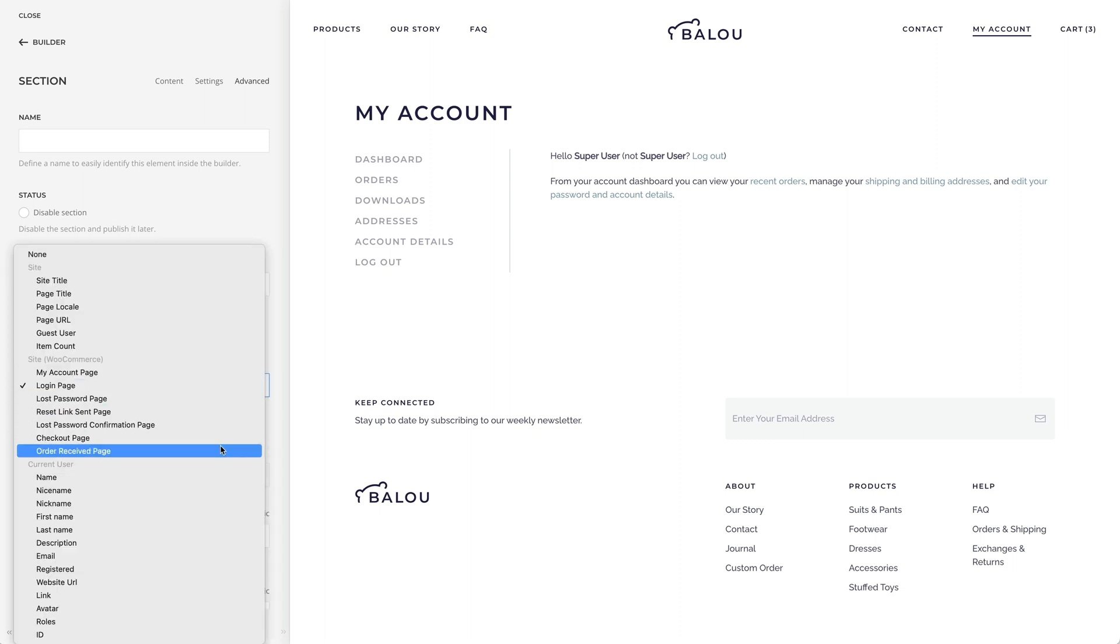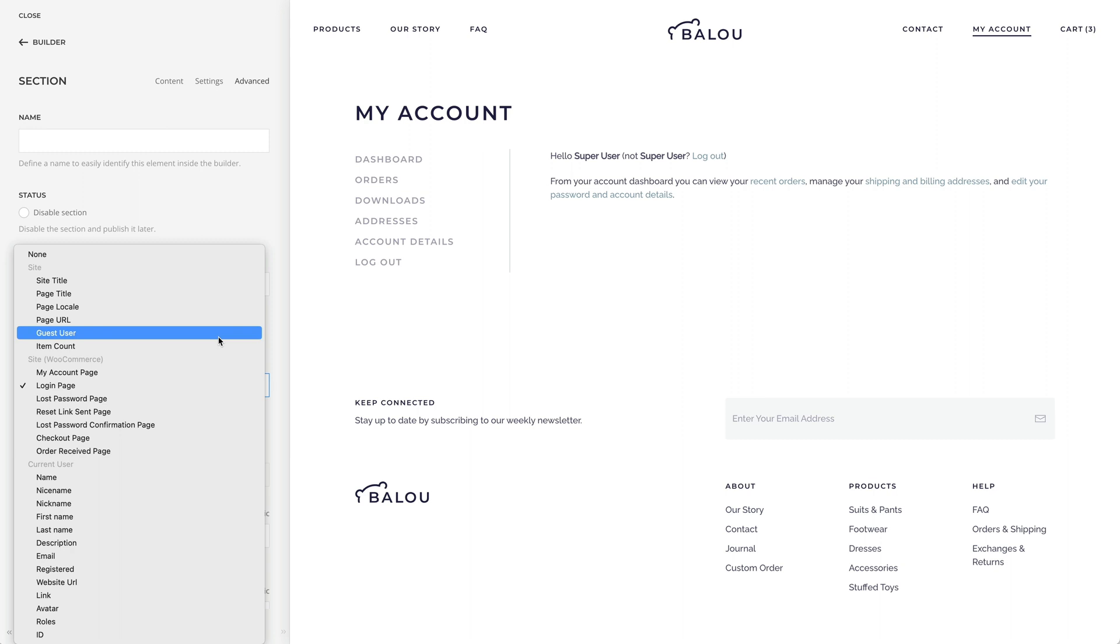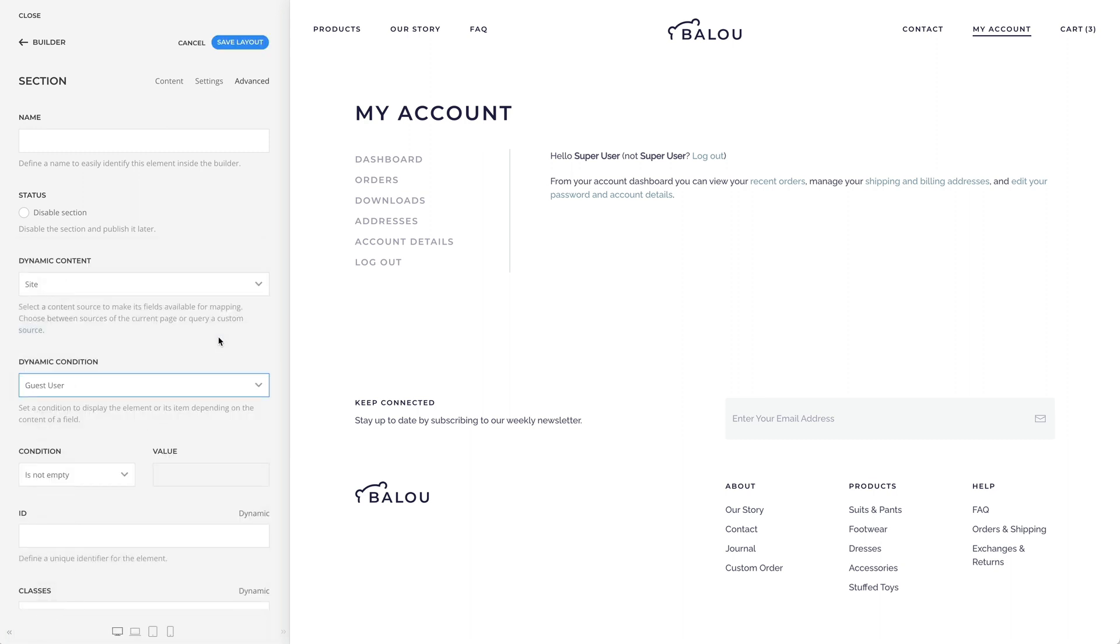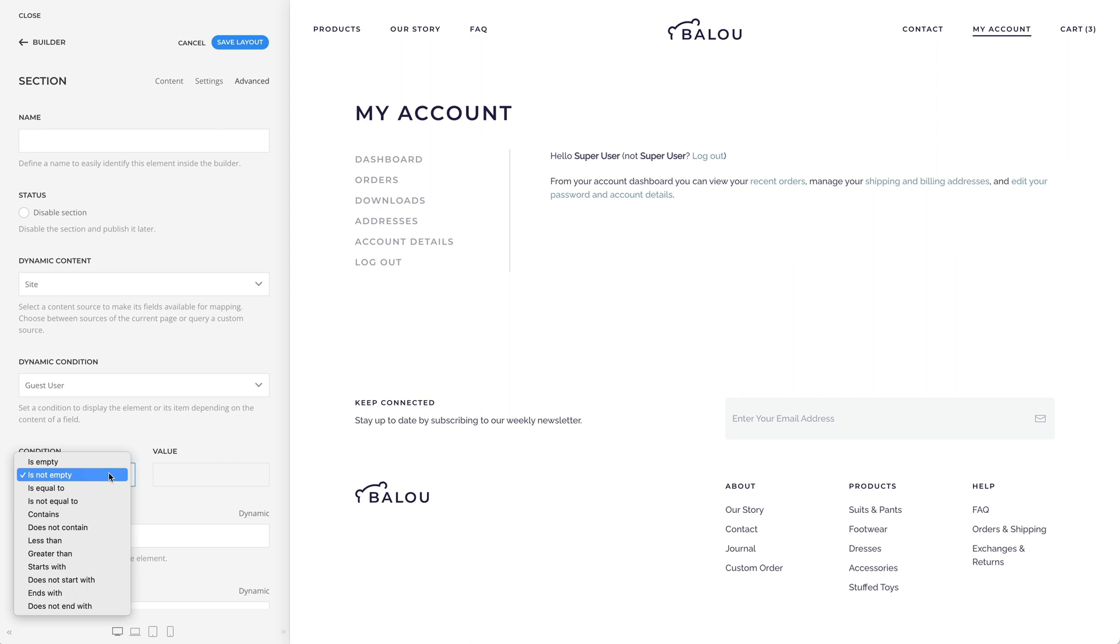And finally, you can also use Dynamic Conditions to show or hide an element depending on whether it's a guest user or a logged-in user. For example, to show a greeting for guest users, set the Dynamic Condition Guest User to Is Not Empty. And for logged-in users, set it to Is Empty.